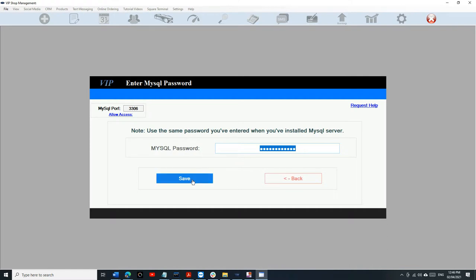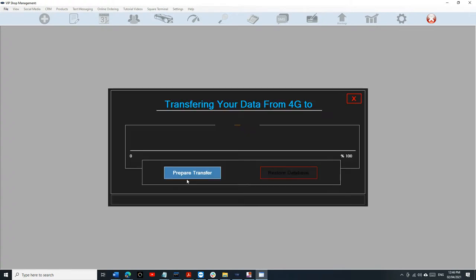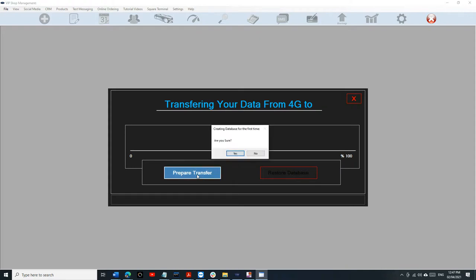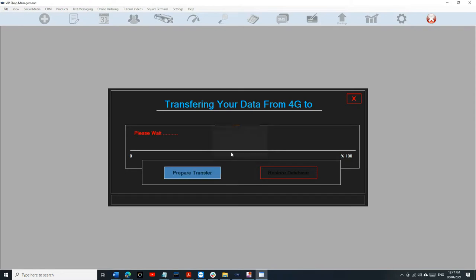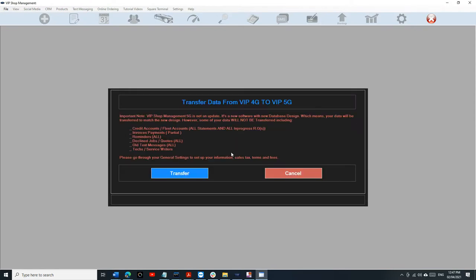Like I said, if I installed it for you, the password is already built in, just click on Save. Otherwise, enter your MySQL password and then click on Continue. And when you get to this page, it's going to say Transfer from 4G to 5G. Just click Prepare Transfer, click Yes, and then click on Transfer.